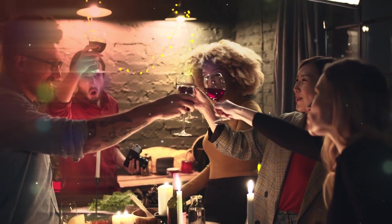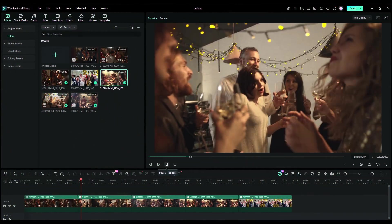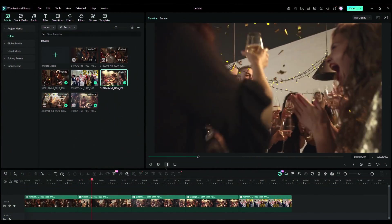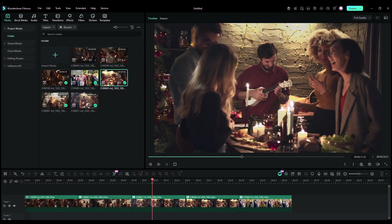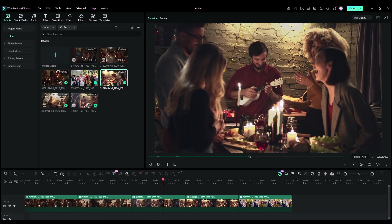First thing first, import all of your Christmas videos into the timeline. Trim the videos as required.